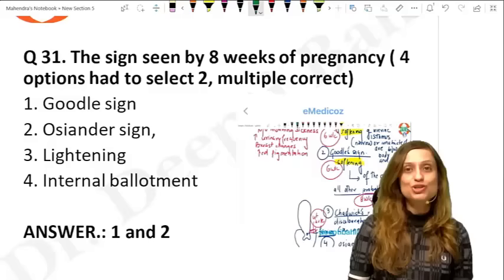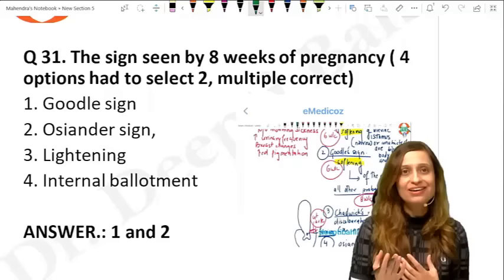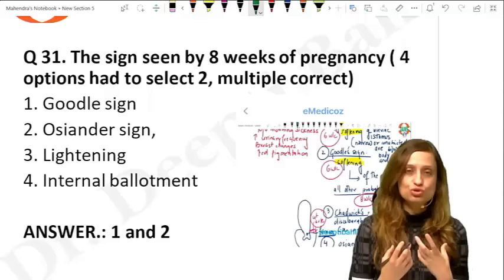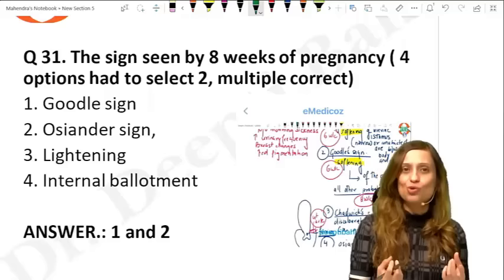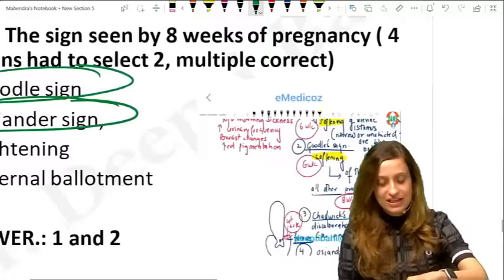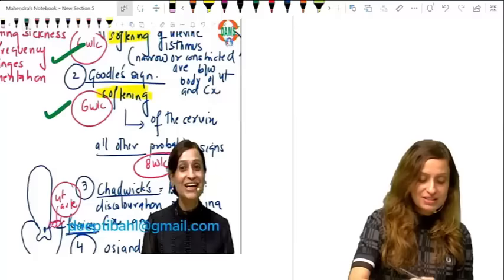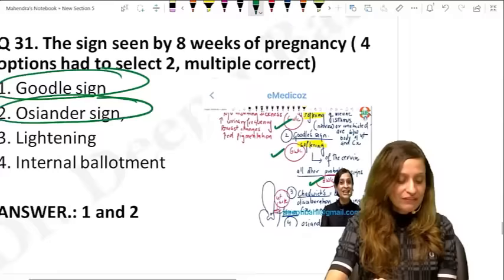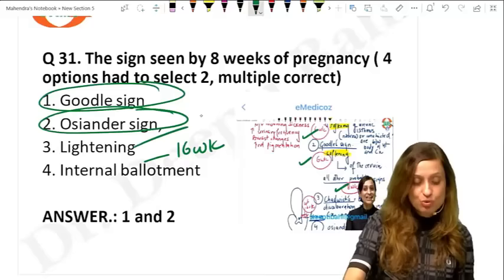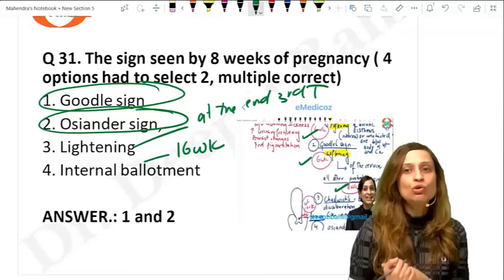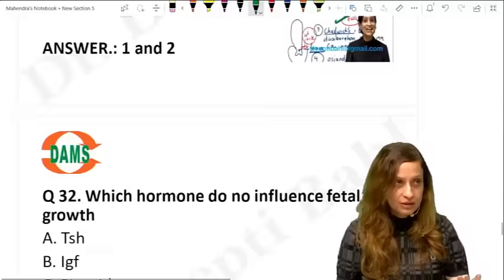A lady comes at 8 weeks — what signs will you see? It was a multiple correct question. The correct ones at 8 weeks are Goodell's sign and Osiander's sign. The softening signs — Hegar's and Goodell's — are seen by 6 weeks. Other named signs appear by 8 weeks. Internal ballottement is seen around 16 weeks; lightening is seen at the end of the third trimester.